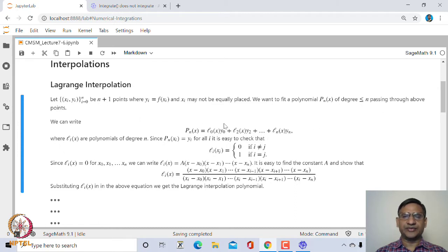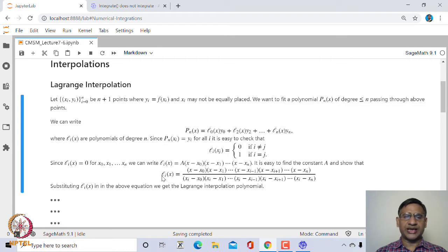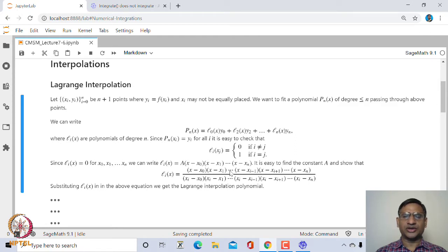This polynomial P_n is given by L_0(x)·y_0 + L_1(x)·y_1 + ... + L_n(x)·y_n, where L_i(x_j) = 0 if i ≠ j and equals 1 if i = j. One can find that L_i is given by the product of (x − x_0)(x − x_1)···(x − x_{i−1})(x − x_{i+1})···(x − x_n) in the numerator, and (x_i − x_0)(x_i − x_1)···(x_i − x_n) in the denominator, i.e., the product of (x_i − x_j) for i ≠ j.